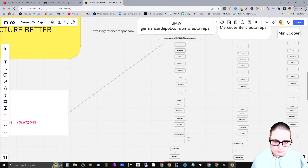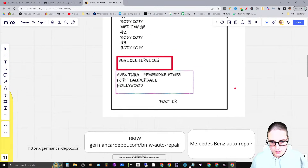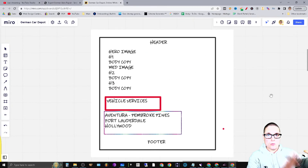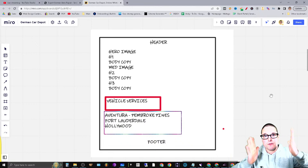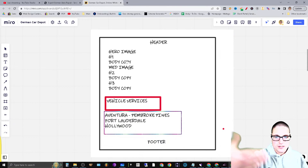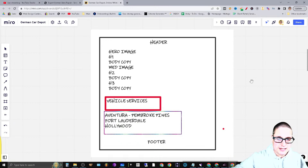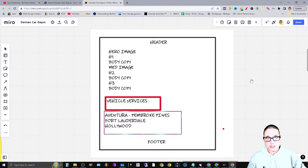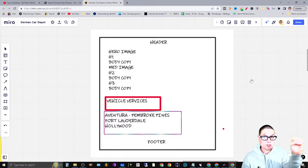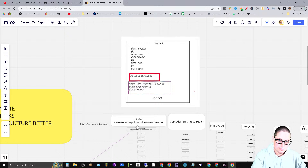On this main navigation page, what I wanted to do was give clear instructions to the web builder of how I wanted those pages to look. I broke down that I have a hero image, headings, body content — Heading 2, body, H3, body — on each of the actual main service pages. I want to list out the secondary vehicle services. So this page here, BMW, is germancarddepot.com/bmw-auto-repair.